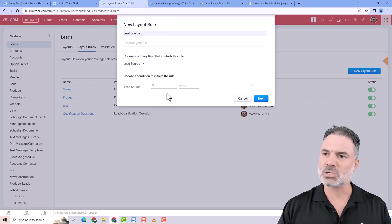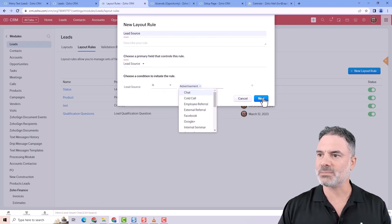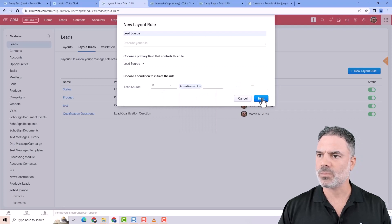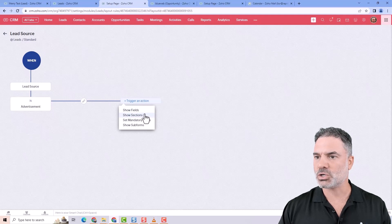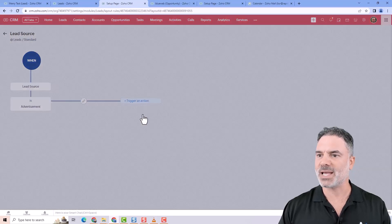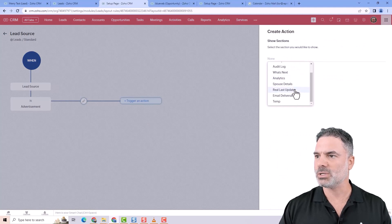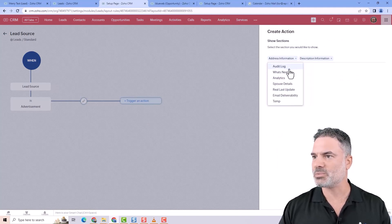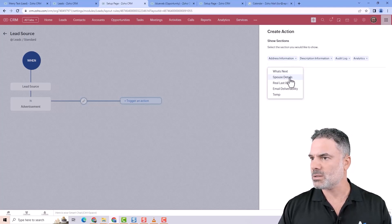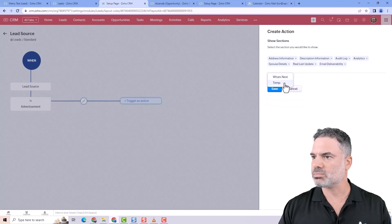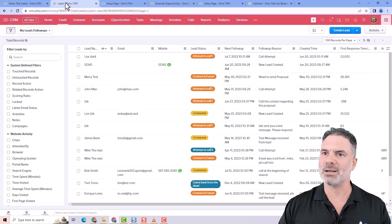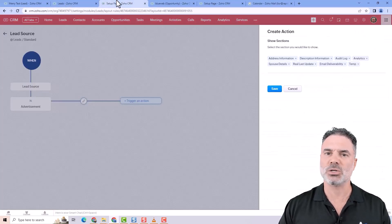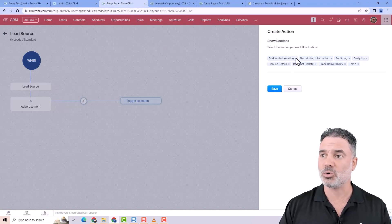So when the lead source is advertisement, I like to show specific sections. So I will show everything that is not the ones that I don't want to show. So let's say the address, the description, audit log, analytics, spouse. So except what's next. The pointers, it's not really a section, it's a sub form. So let's ignore it and let's talk about the what's next.